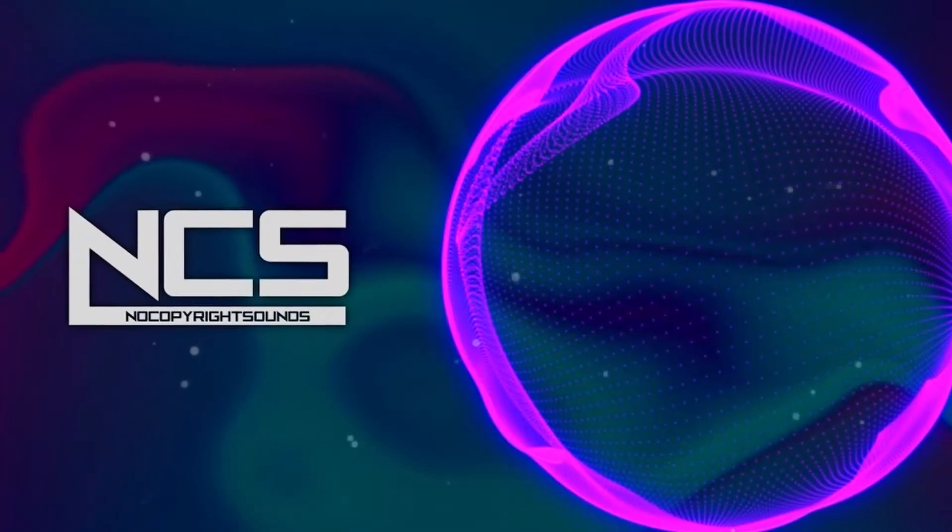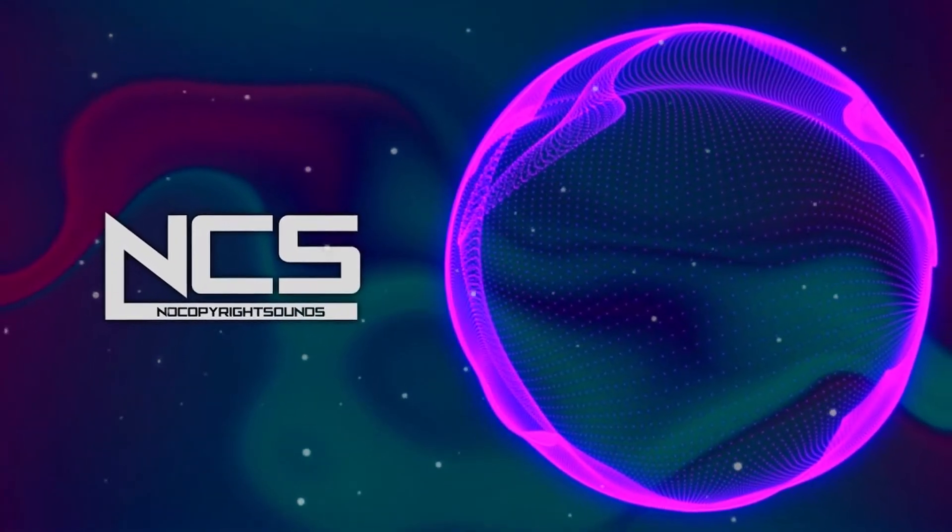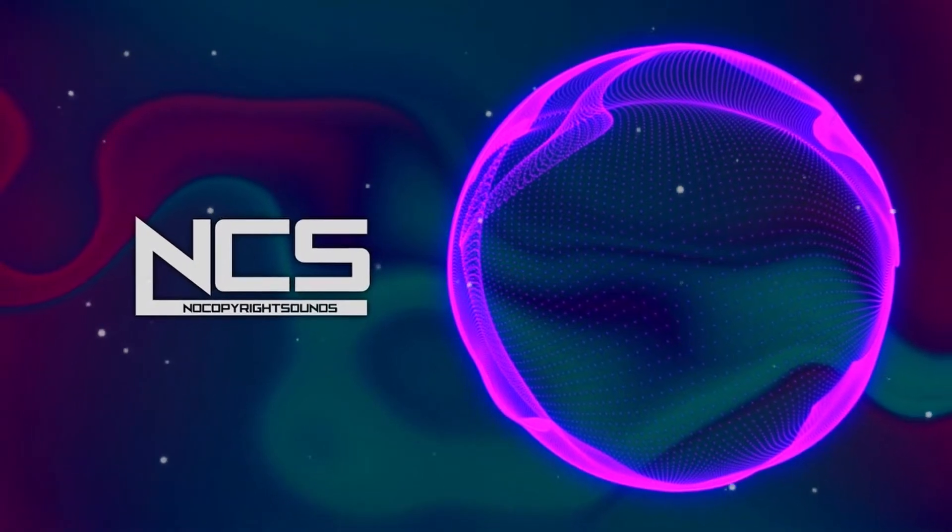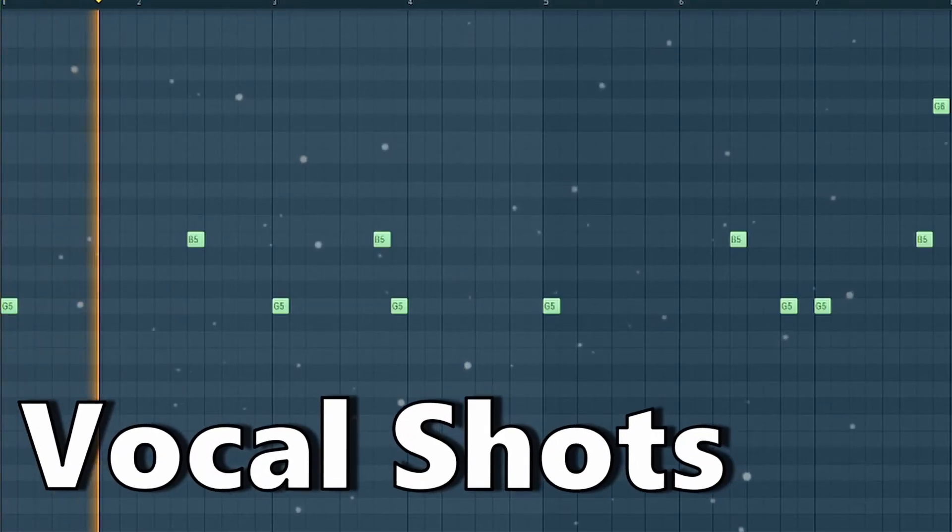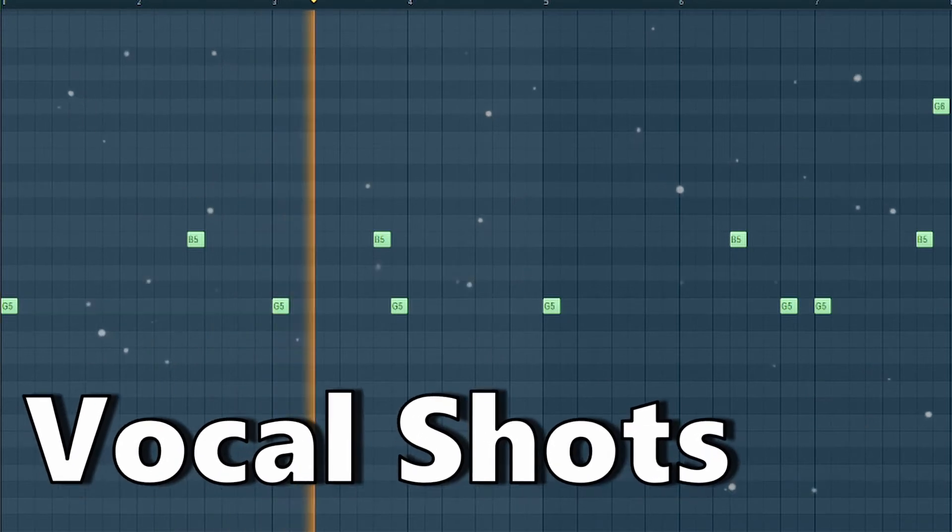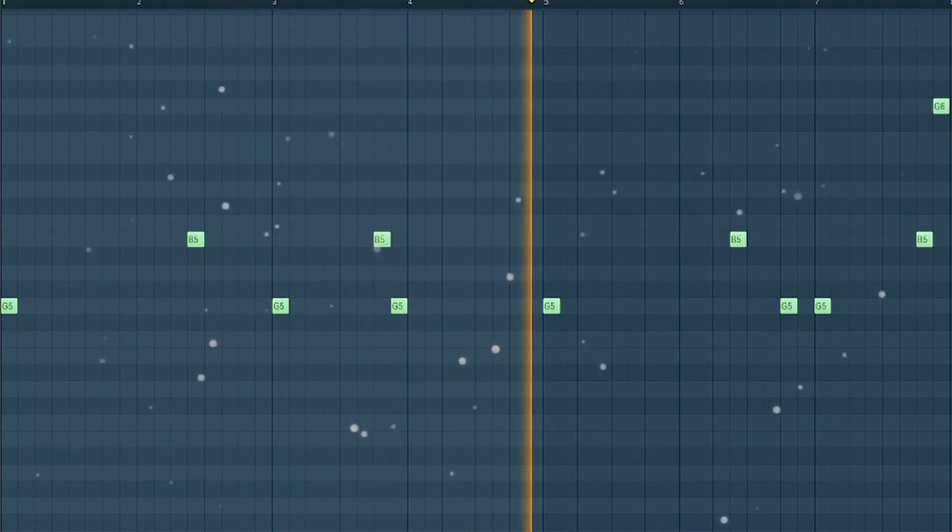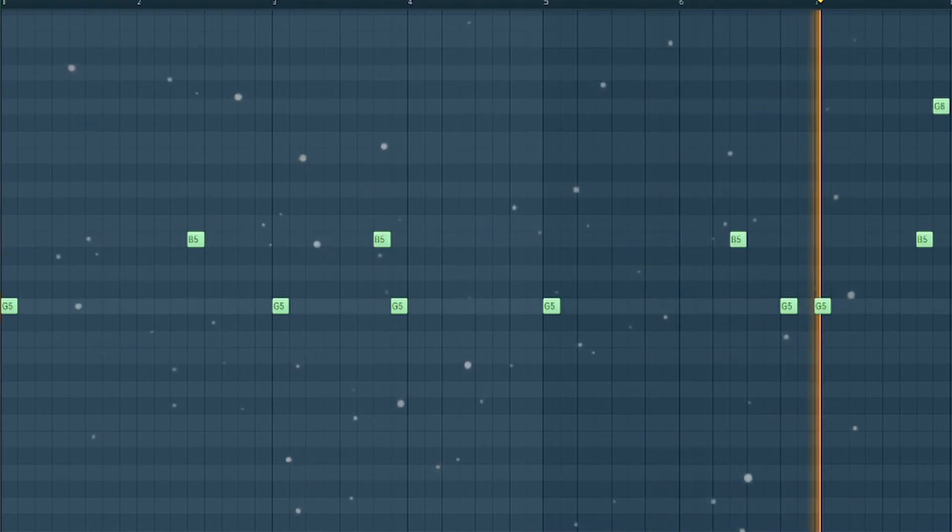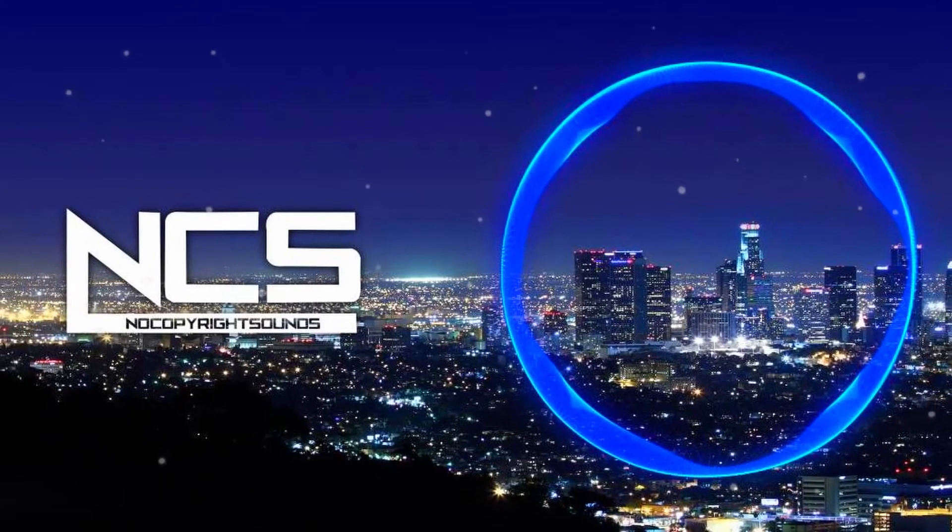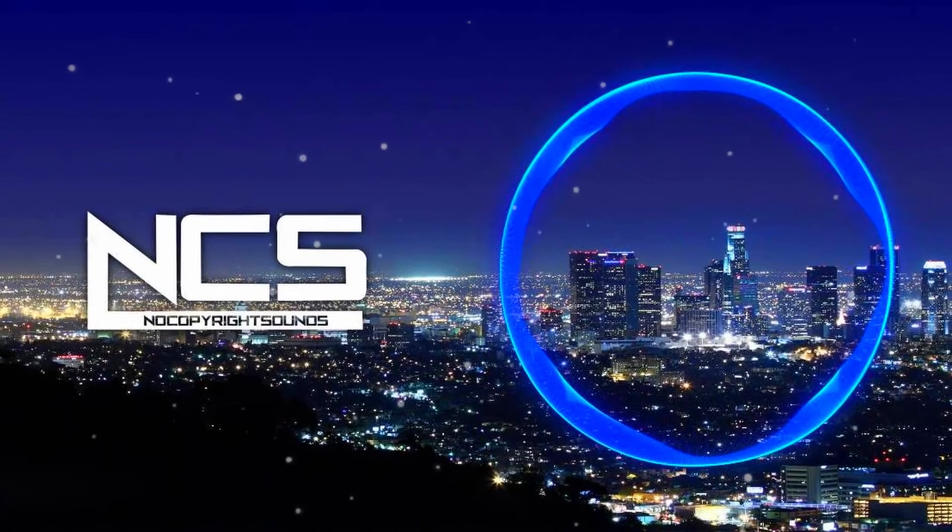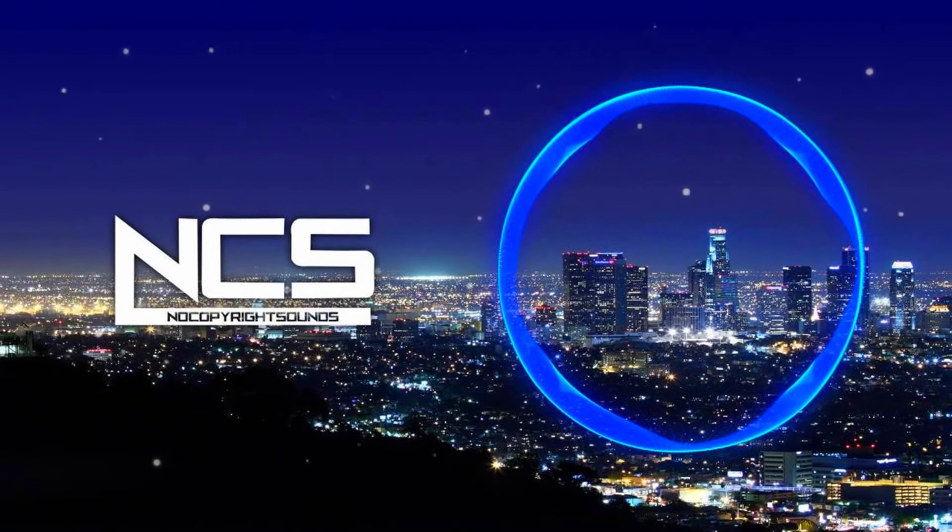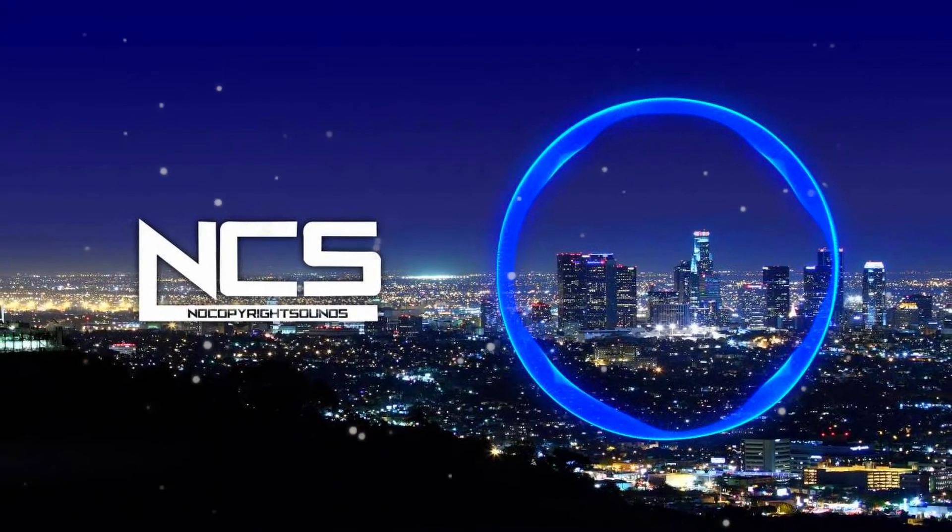I decided not to put any vocals in the track. To make the track exciting anyway, you can use single vocal shots with a lot of reverb. So that the vocal shots don't stand there so lonely, I let the piano chords and the bass play in the intro in the same rhythm. I also added a sweep down at the beginning.